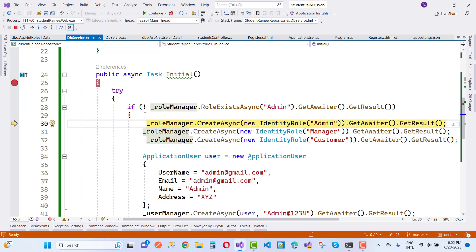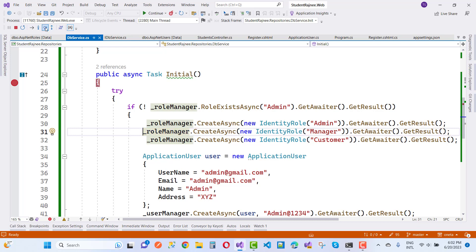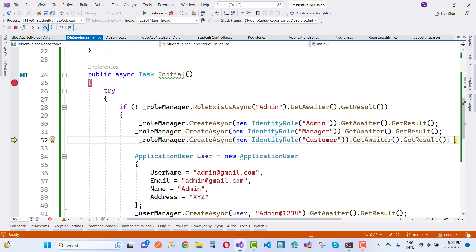So here we have GetResult, and the next move, and then next move. Okay, okay, so the next one is the semicolon.